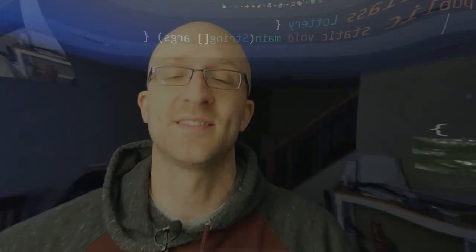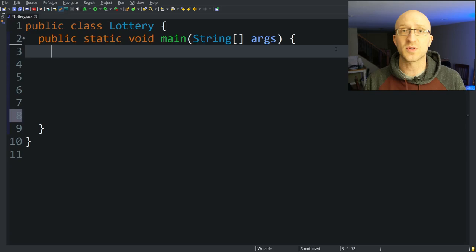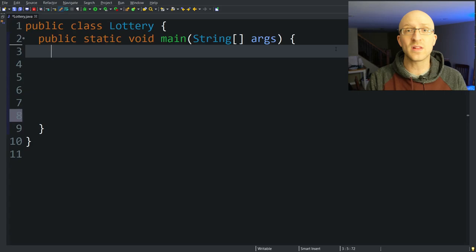In order to make a program like this where you can play the lottery, first we need to randomly create the winning lottery numbers. For this particular lottery, we are going to use six numbers and each of those numbers can range from 1 to 49. We'll also have a rule that those numbers can't repeat — the winning lottery numbers have to all be different from each other.